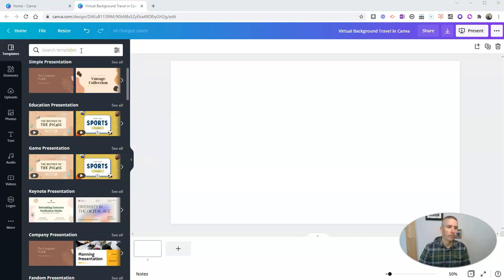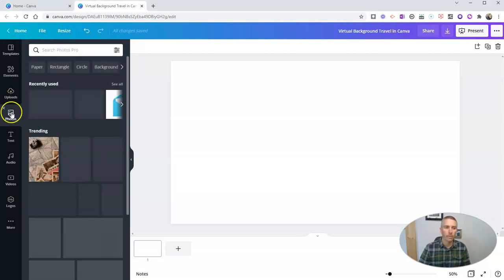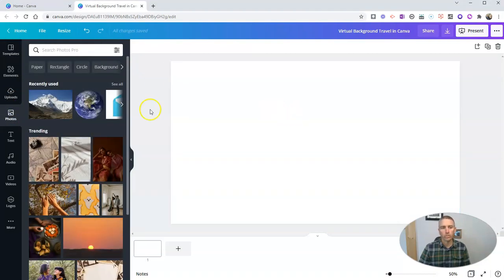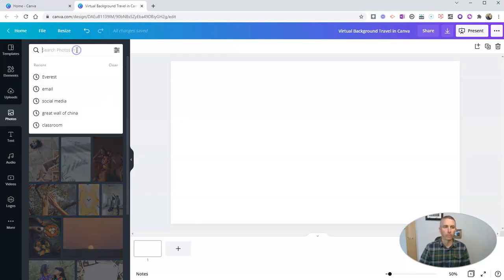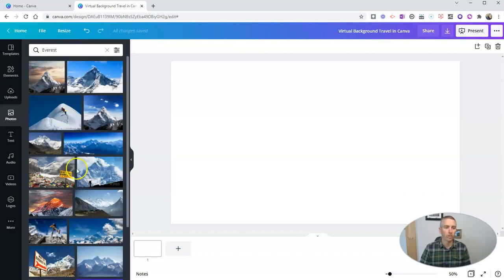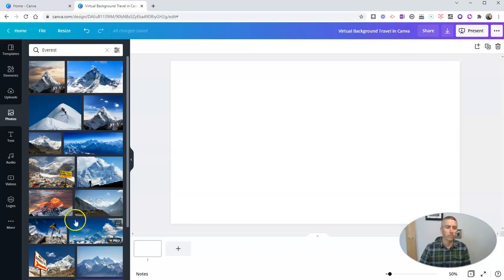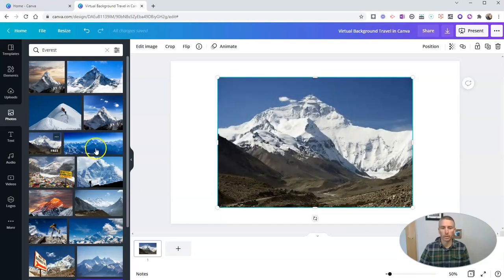What I'm going to do here is first find a photograph to use as my background. In this case, I've already gone and looked for pictures of Mount Everest, and you can see right there, there's my recent search for Mount Everest. I'm going to find a picture that I want to put myself in front of. So I'm going to use this one here.